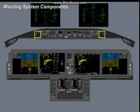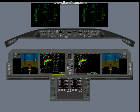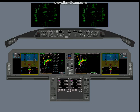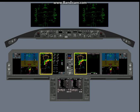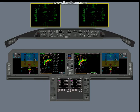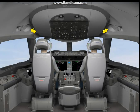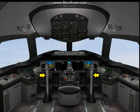The warning systems use the two master warning and caution reset switches. The ICAS display. The primary flight displays. The navigation displays. The head-up displays for visual alerts. The flight compartment speakers for sound alerts. And the stick shaker for a mechanical alert.